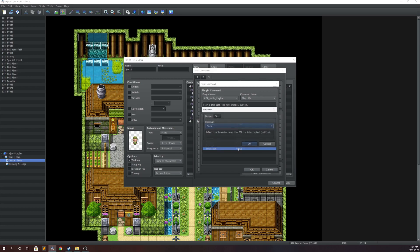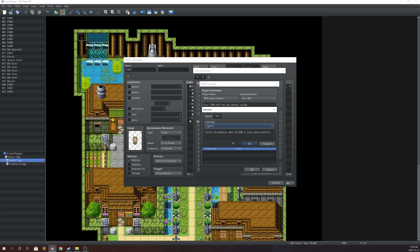Next is interrupt — this determines how this particular BGM behaves when it is interrupted, mainly for battle. You have three settings: ignore, stop, or pause. If set to ignore, the BGM continues playing even when you enter battle. If set to stop, the BGM stops when you enter battle and will not play back when you return to the map. If set to pause, the BGM pauses during battle and resumes from where it stopped when you return to the map.